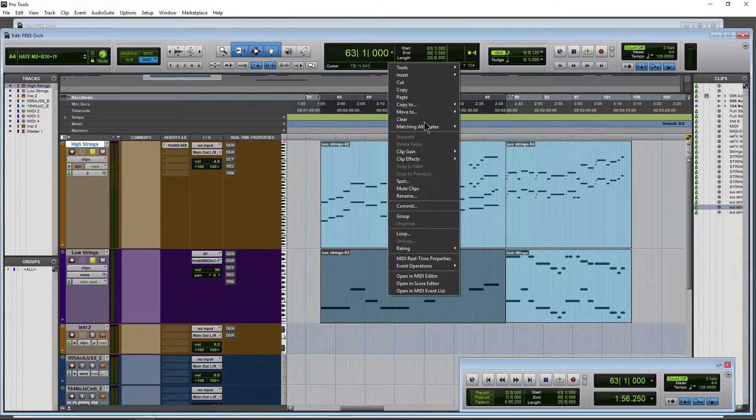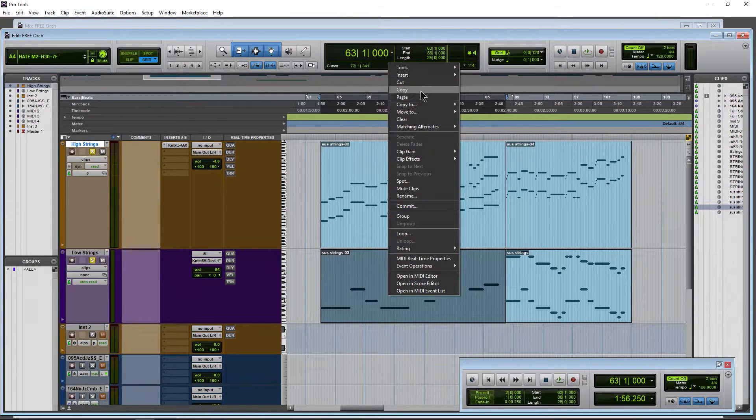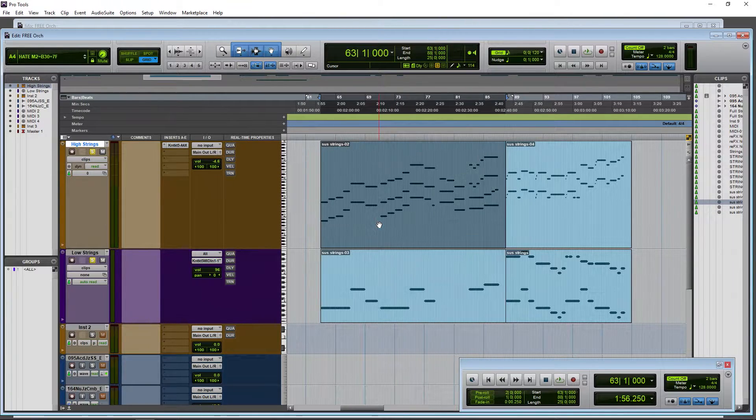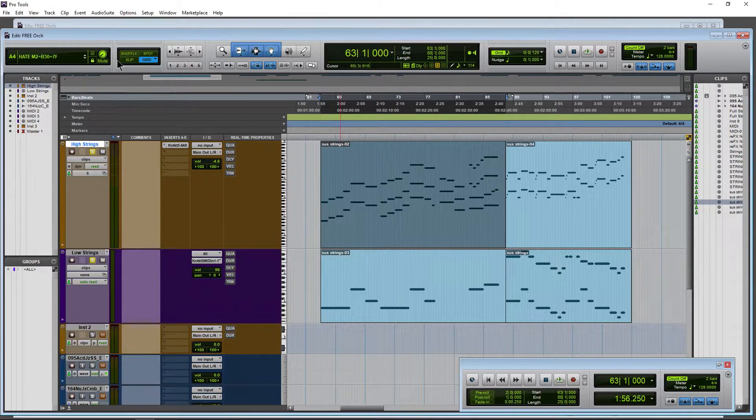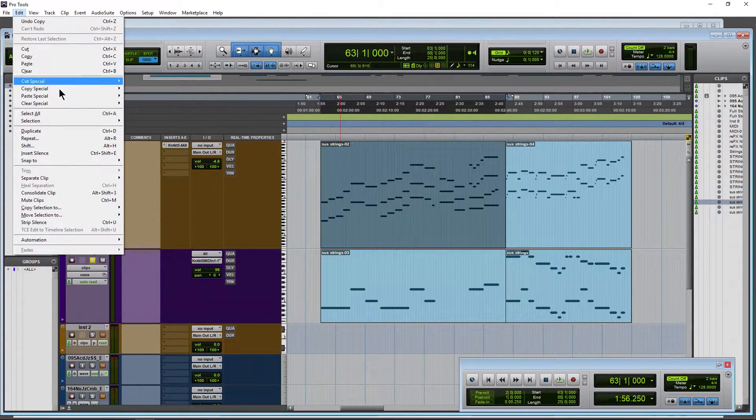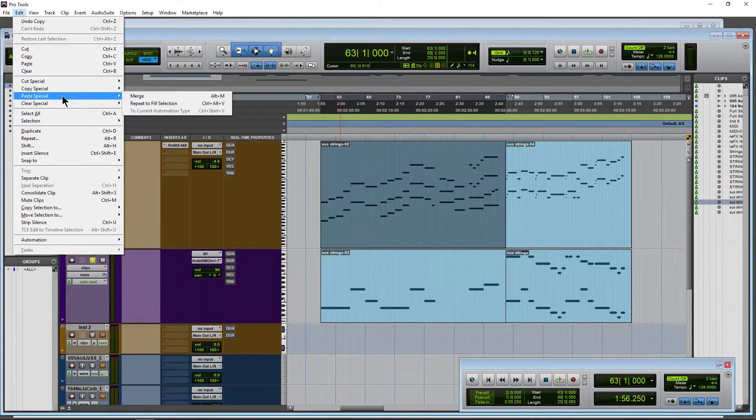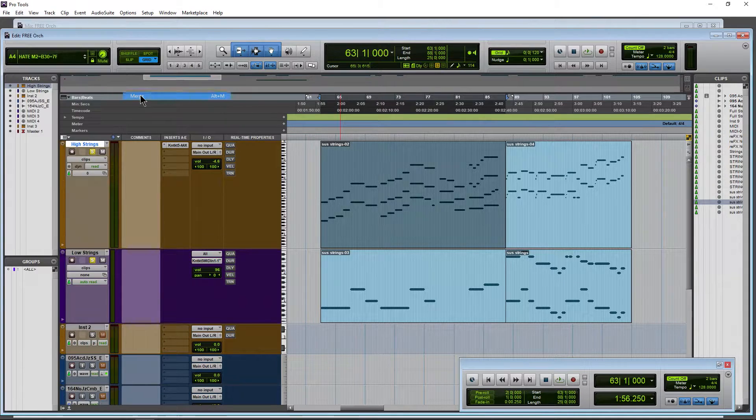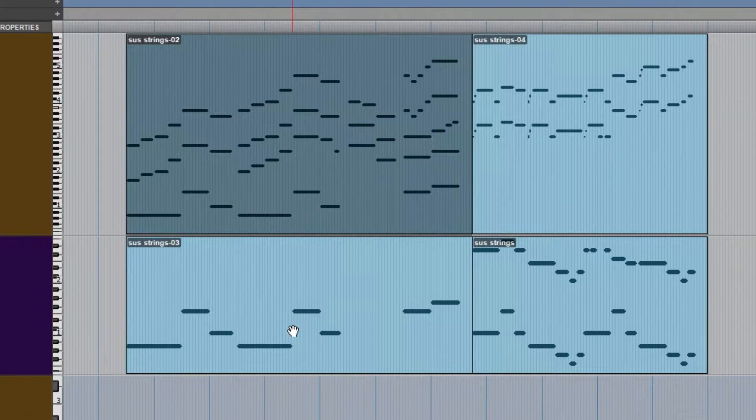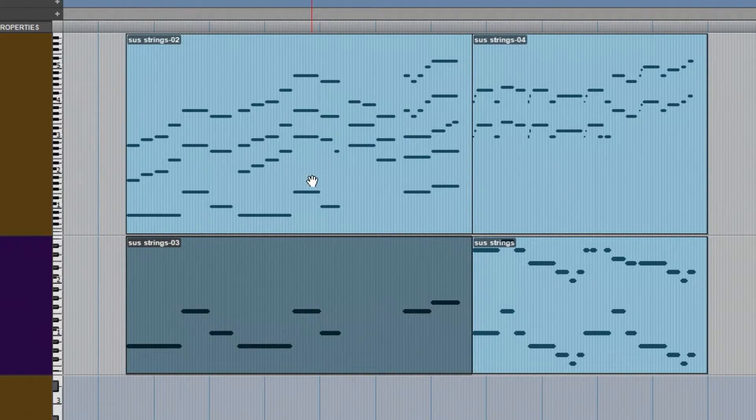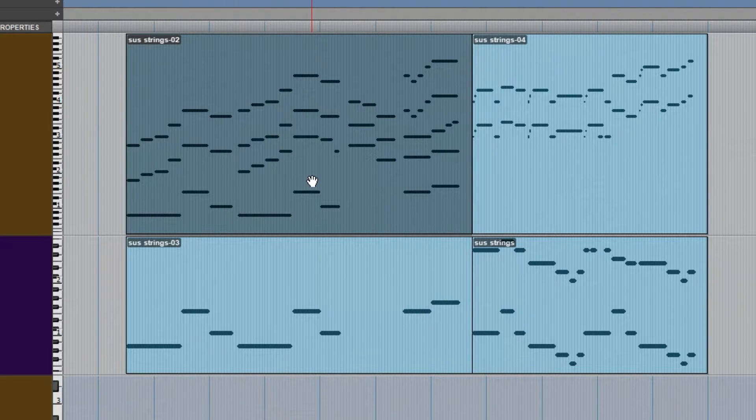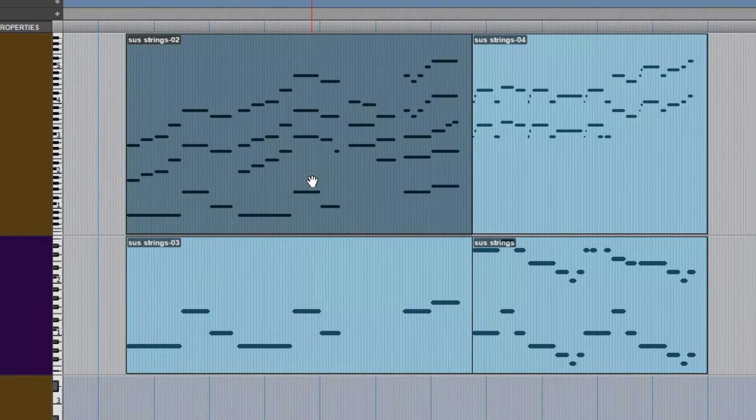We can right-click, choose Copy here, select this clip, come over here to Edit, come down to Paste Special, and then Merge. And now we've merged in the notes from this clip into this clip without overwriting the data that was already on it.